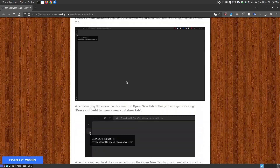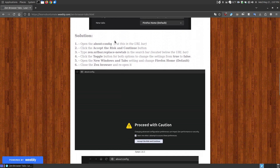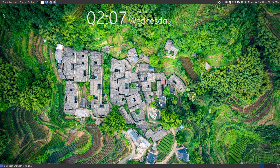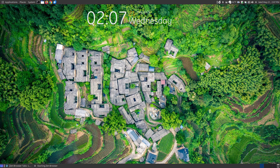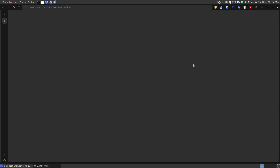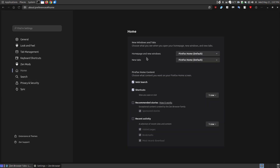Since my homepage wasn't opening up, I decided to look in my settings under Home, and it was still set at Firefox Home default. However, it wasn't opening up to the default page. Let me open up the Zen browser — go to Internet, open the Zen browser — and once it loads, you'll see it's not opening up the Firefox default homepage. If I click into Settings and click onto Home, as you can see, it says 'Homepage and new windows' is set to Firefox Home default, but it's not loading up to the Firefox homepage.